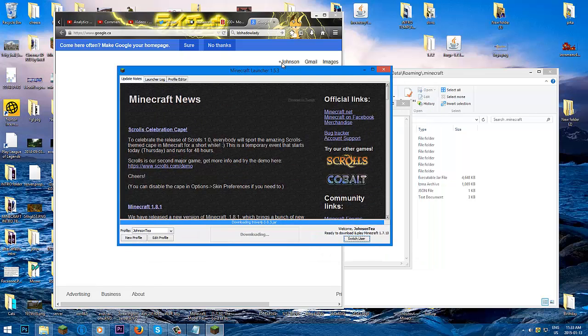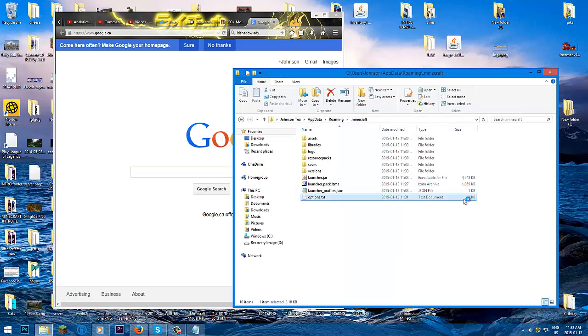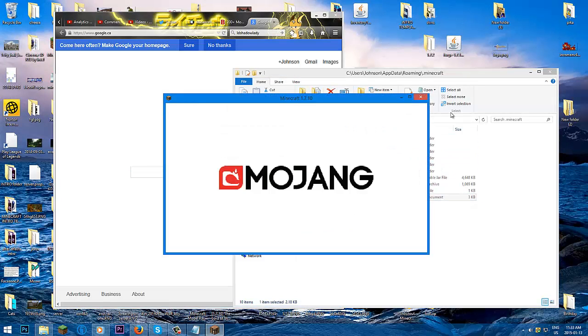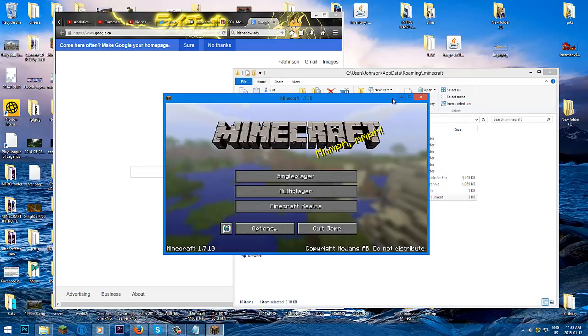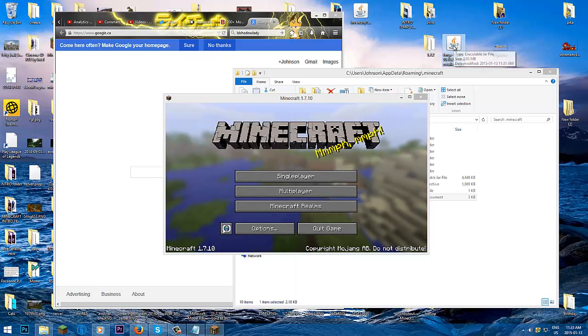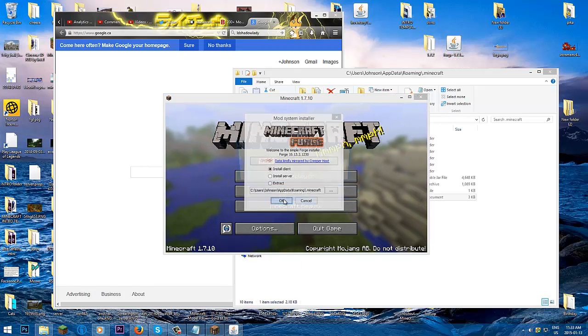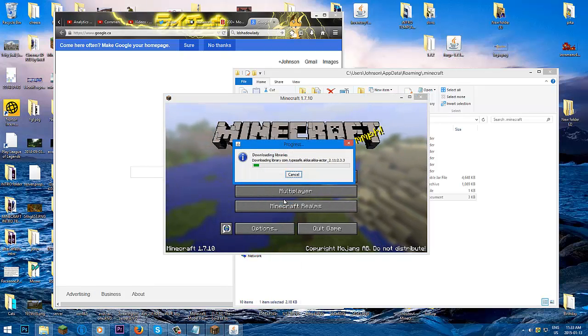It's downloading all my files. There it is — 1.7.10. Now we double click Forge again and select install client.